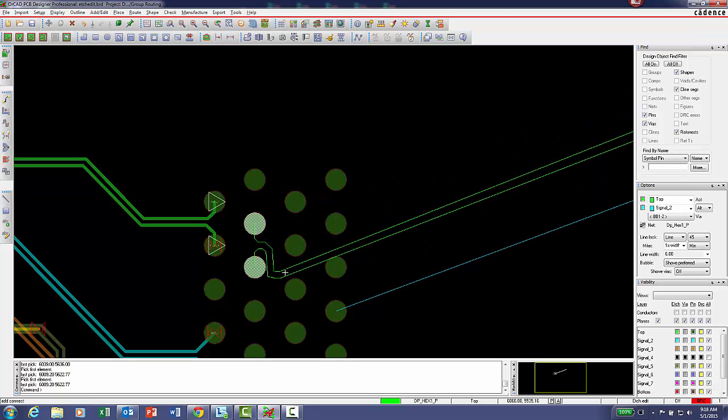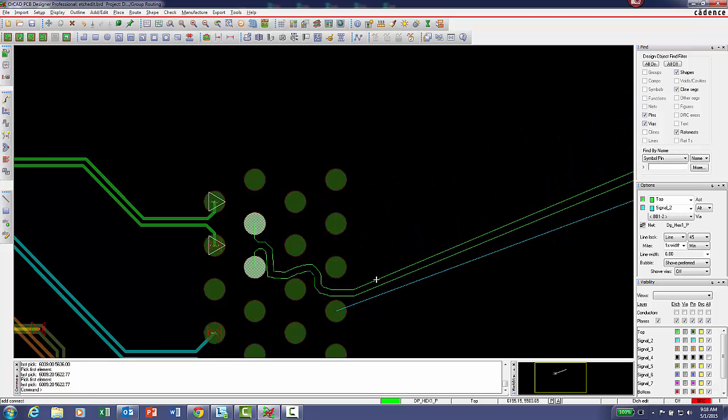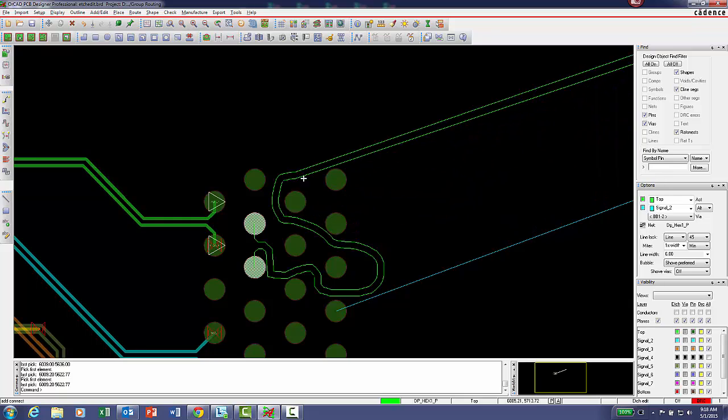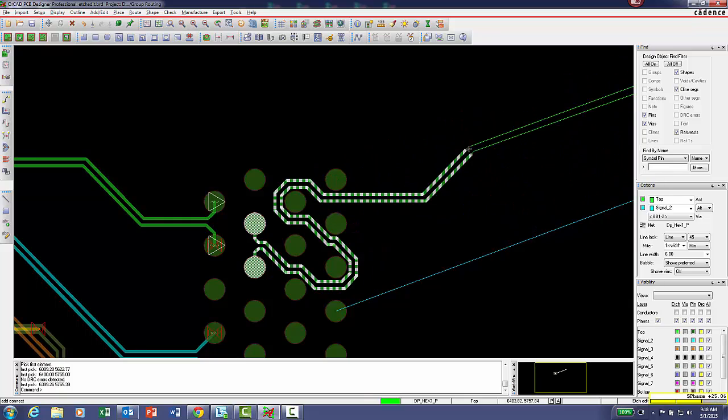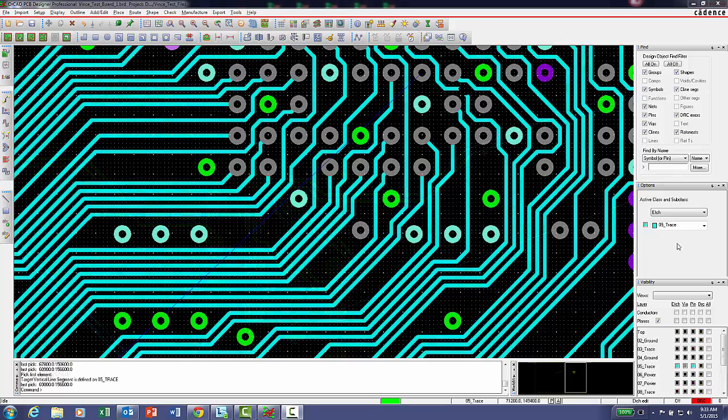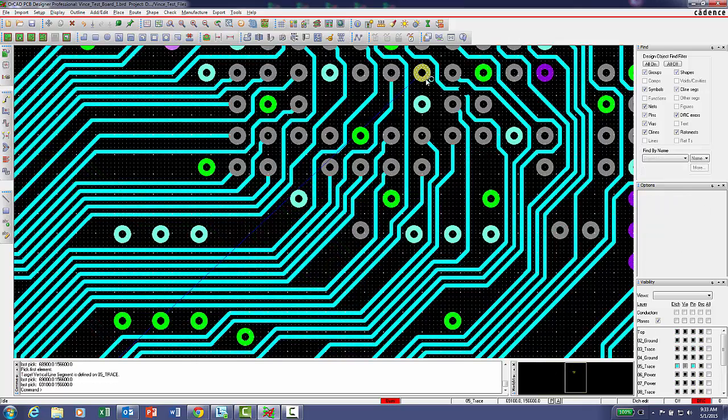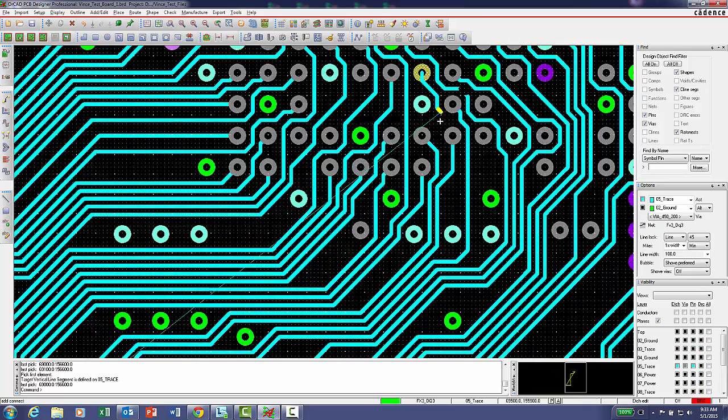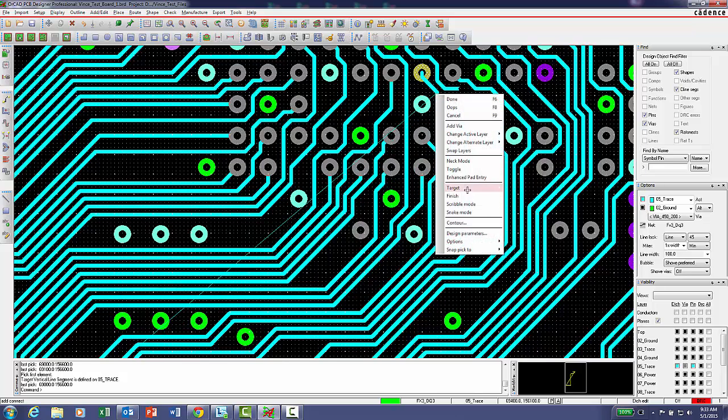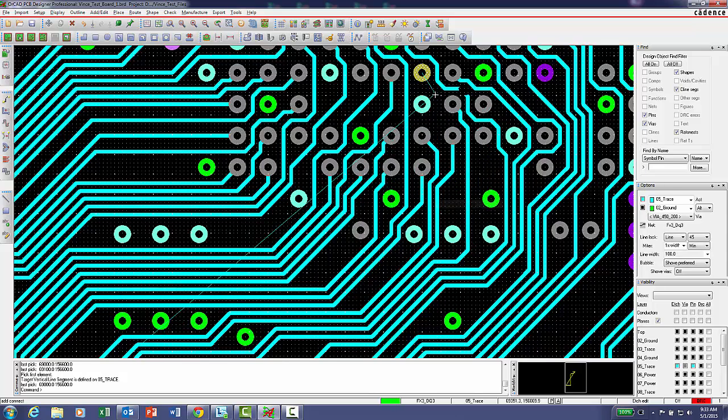Scribble mode routing also works with differential pairs. When in etch edit mode, select any element with a connection line and commence routing. Enable scribble mode routing simply by using the keyboard tab key or selecting this new feature from the right mouse button menu.